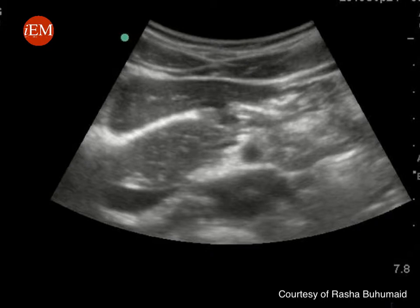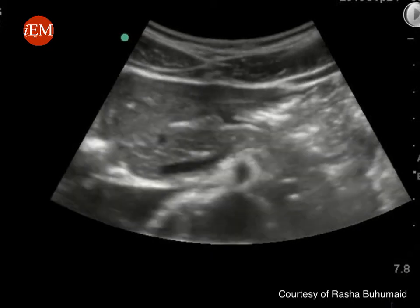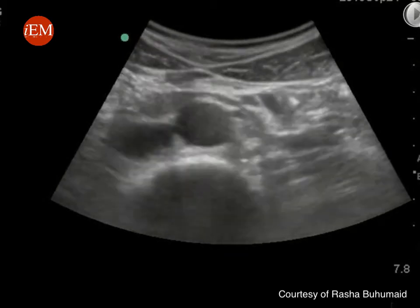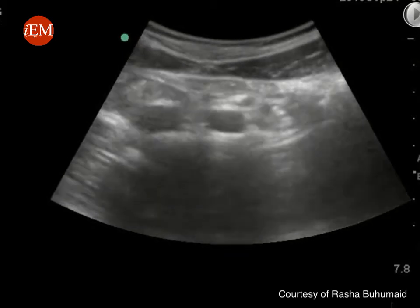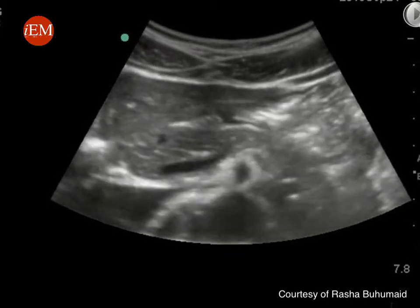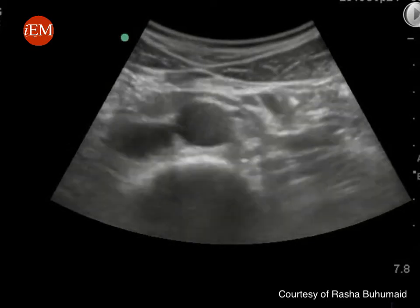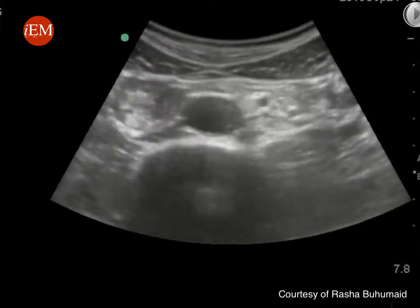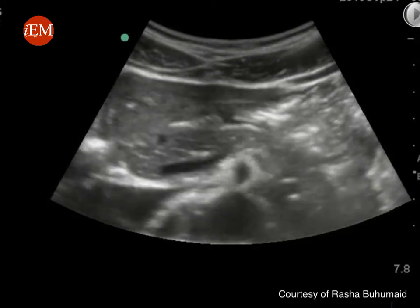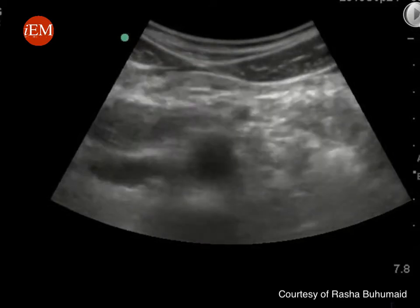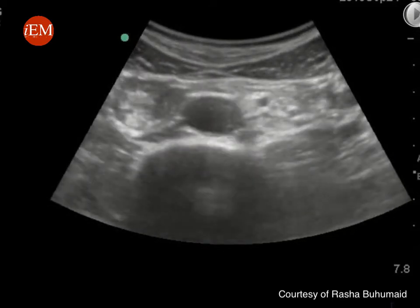It is very important that you visualize the whole abdominal aorta to be able to rule out abdominal aortic aneurysm. In this video you will see the scan starting at approximately the level of the SMA and continuing until the bifurcation into the common iliac arteries.